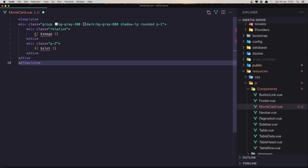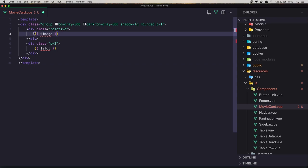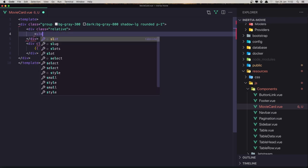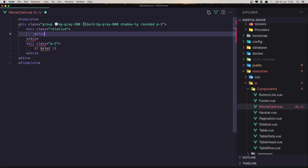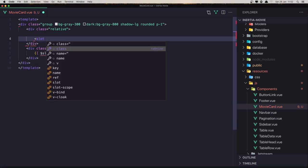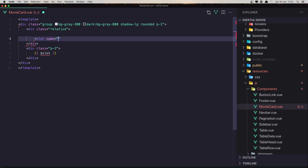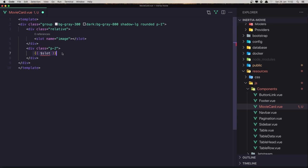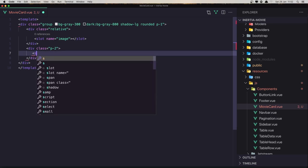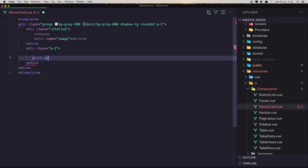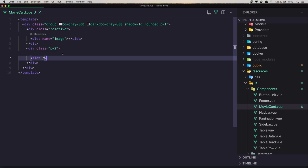We don't need the slot like this, but we need to say slot with name — the name is going to be image. Close this, and here it's going to be the default slot, so slot like this. Save and close.